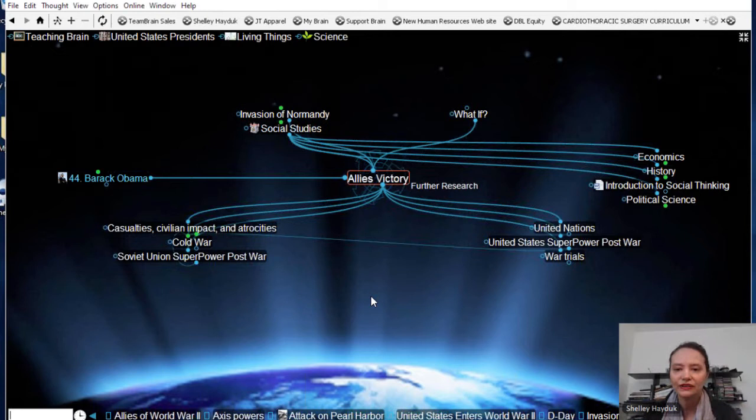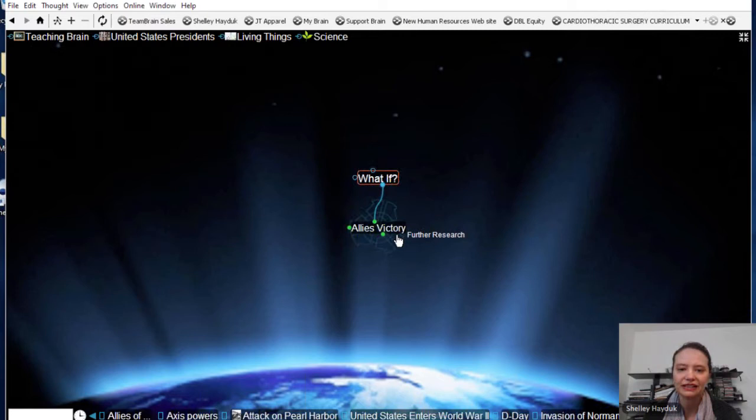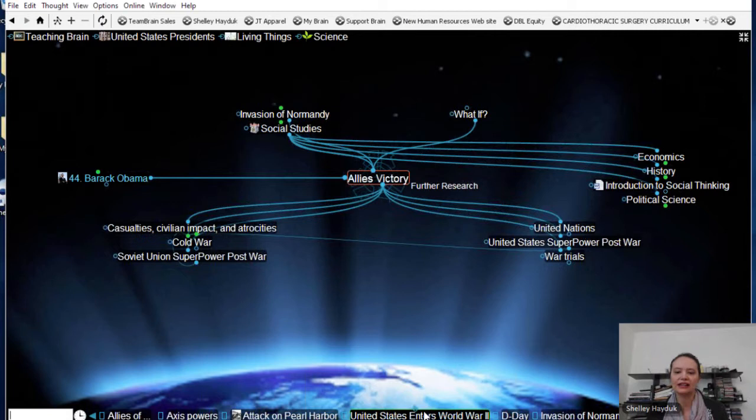You can have interesting areas like 'what if' and start brainstorming there. You'll also notice if I'm not in Presentation mode, I have my past thought list. That can be somewhat useful if you're really clicking around — so if I want to move back to who the Allies were in World War II, I can go ahead and do that.